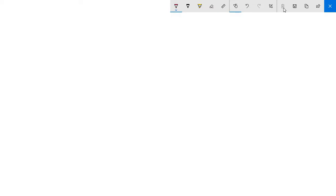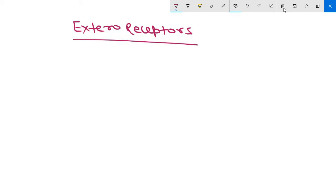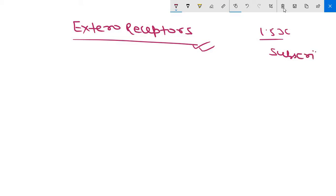Hello friends, in this video we are going to discuss in detail about general external receptors. In our previous video we discussed the classifications of receptors, including external receptors, proprioceptors, and interoreceptors. In this video we are first focusing on external receptors. You can increase your speed up to 1.5x to save time, and please subscribe to the channel.